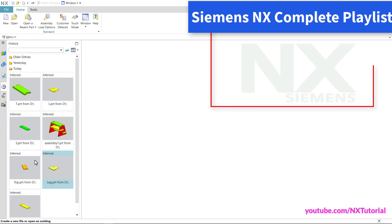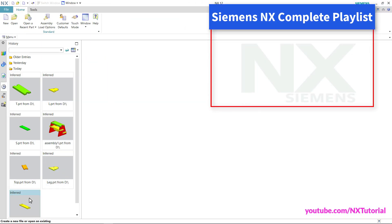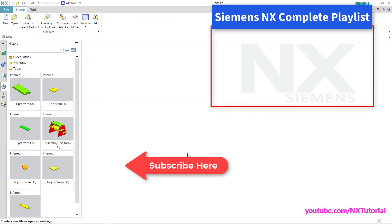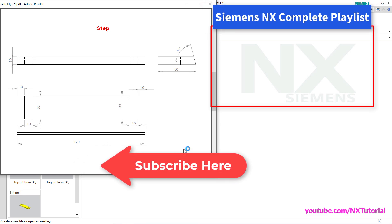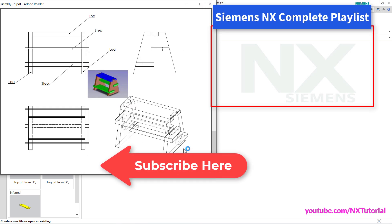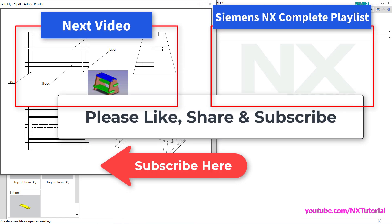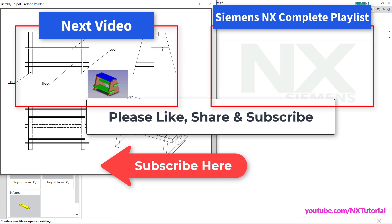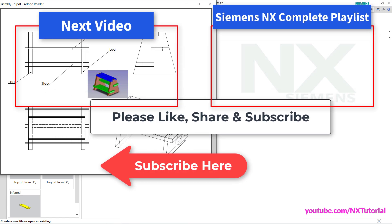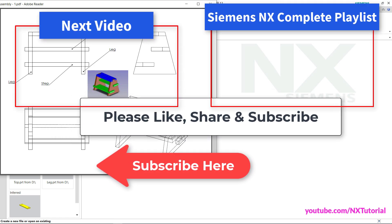All three parts are ready. That's all for now — in the next tutorial we will create this assembly. Thanks for watching, please like, share, and subscribe, and we will meet again in the next tutorial.